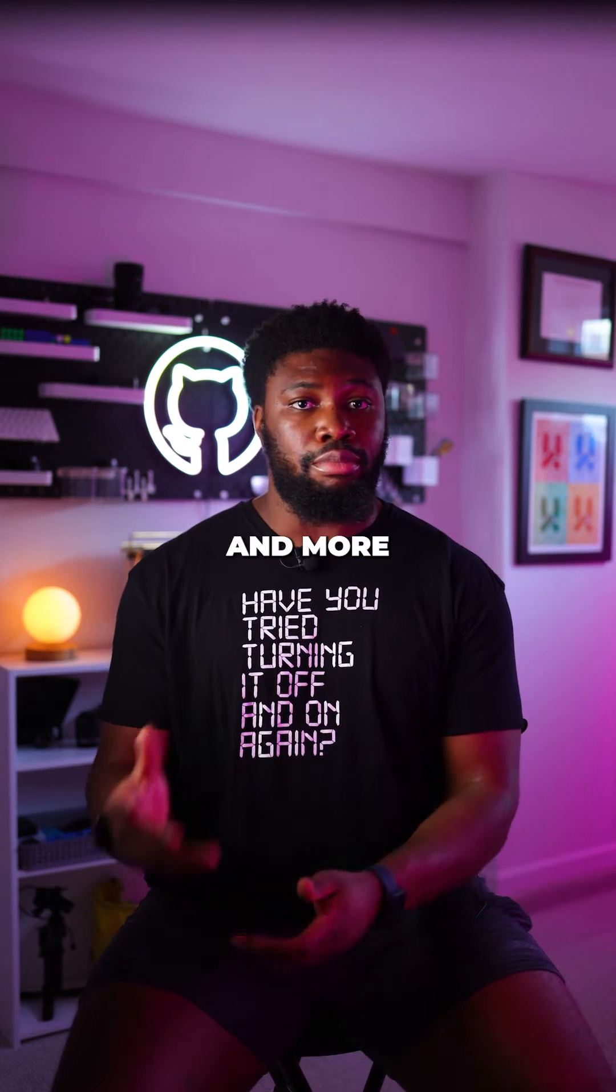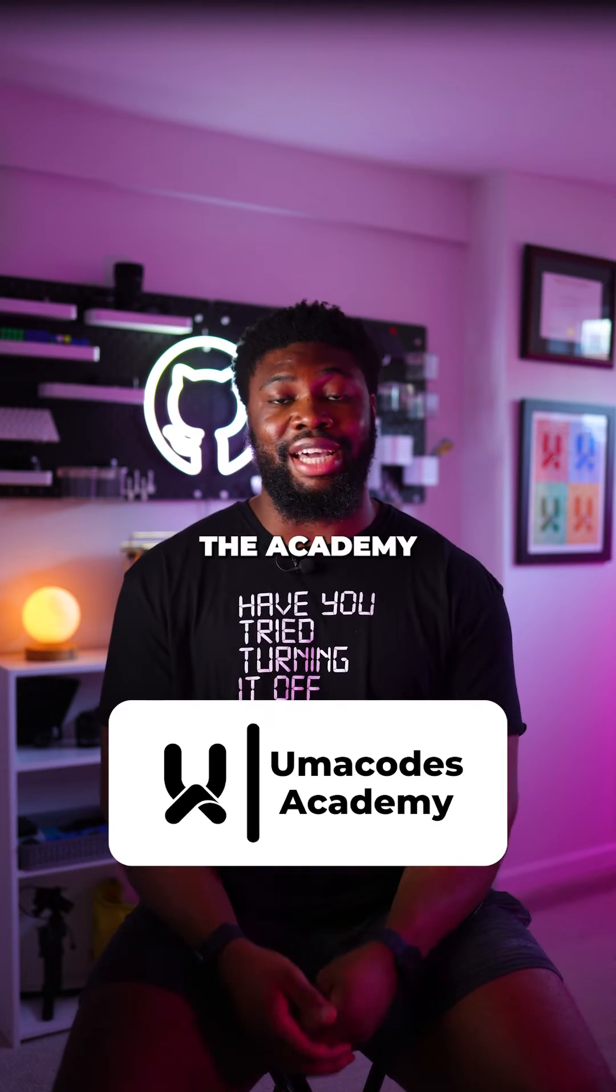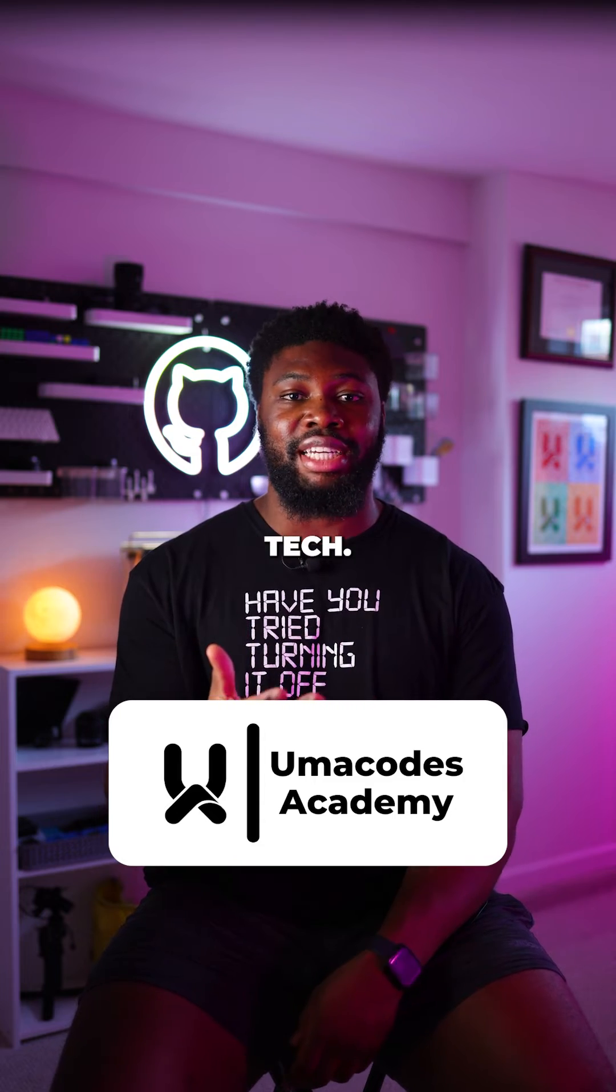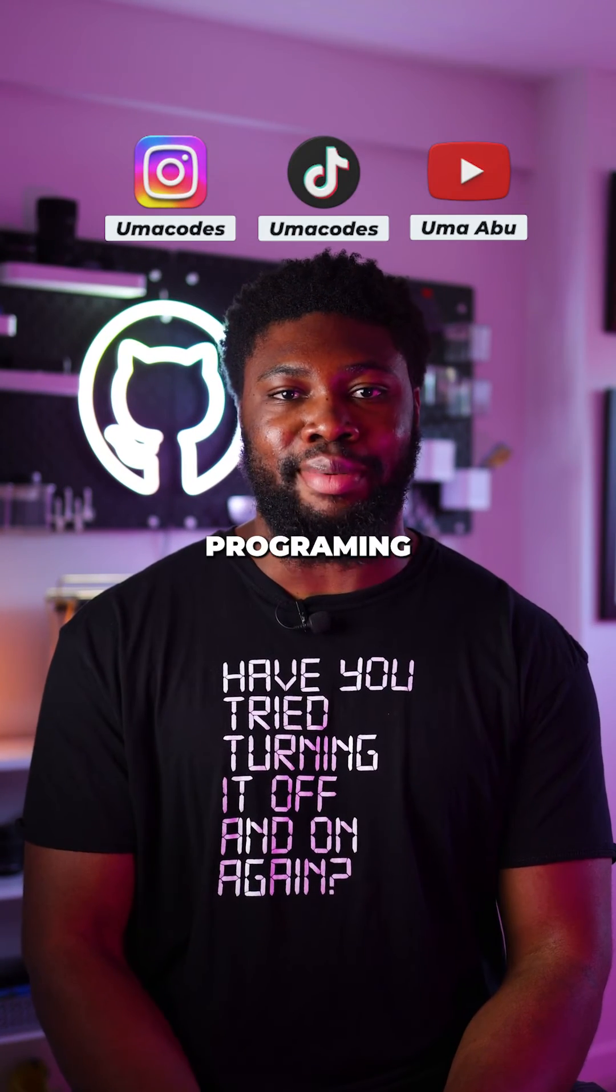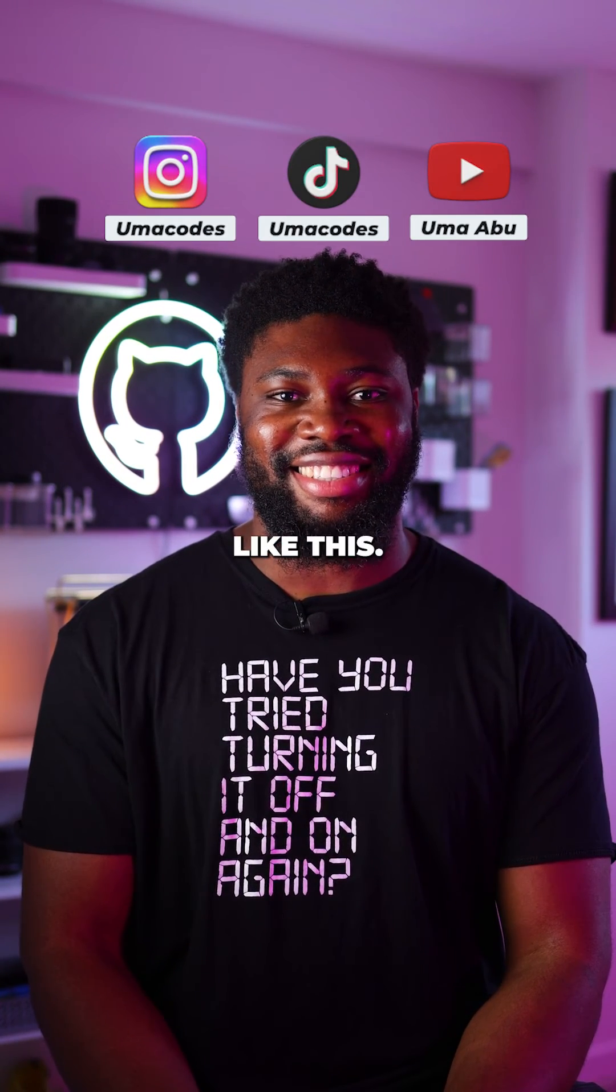All this and more will be part of the academy I'm creating to guide you into tech. Follow Omar Khos for more programming content like this.